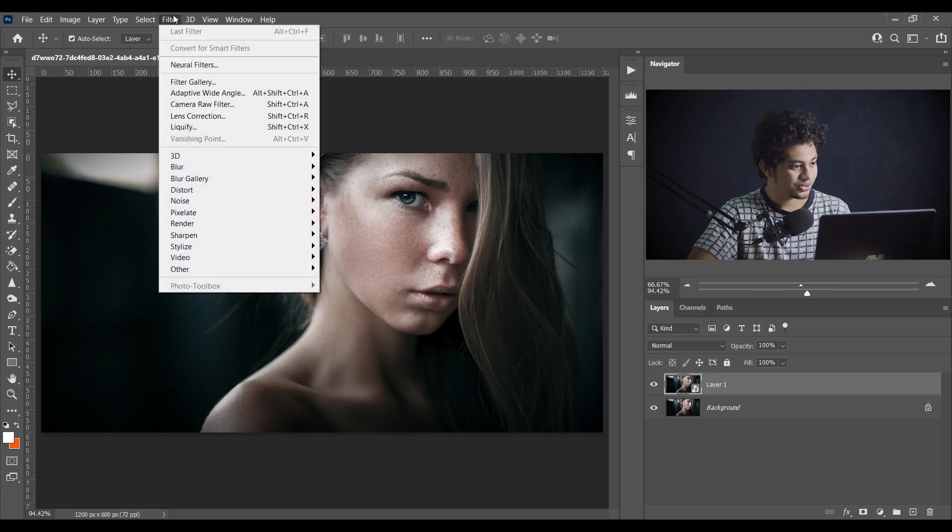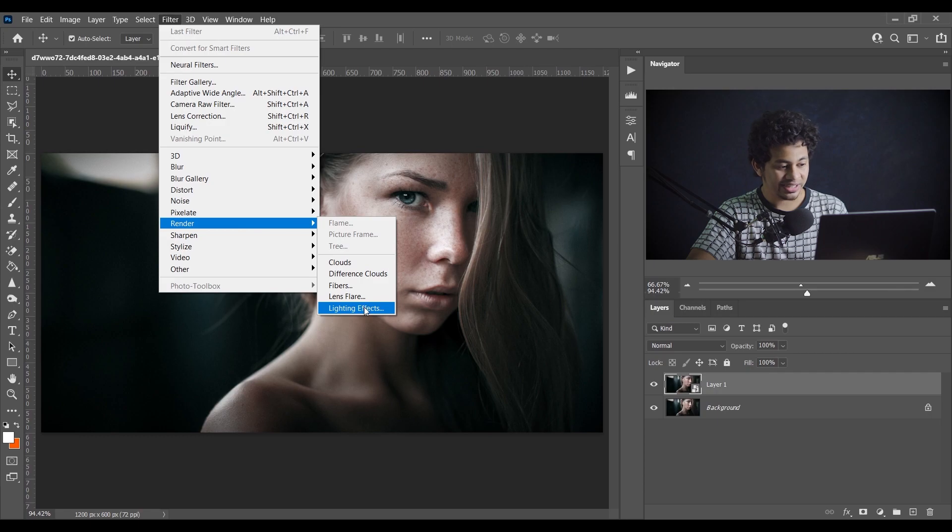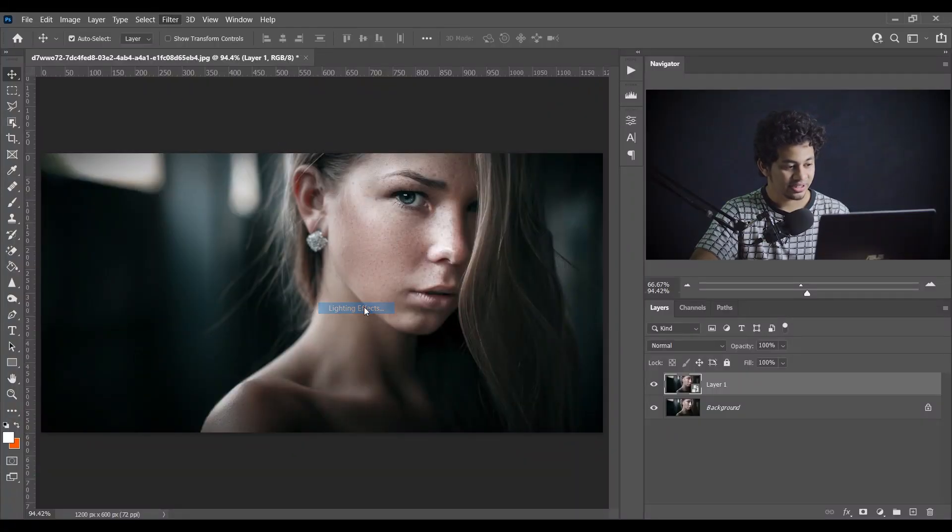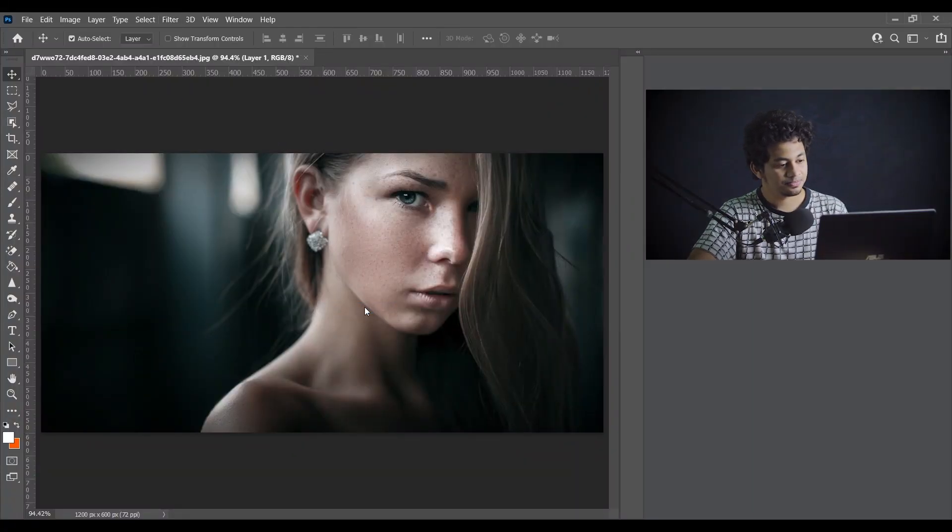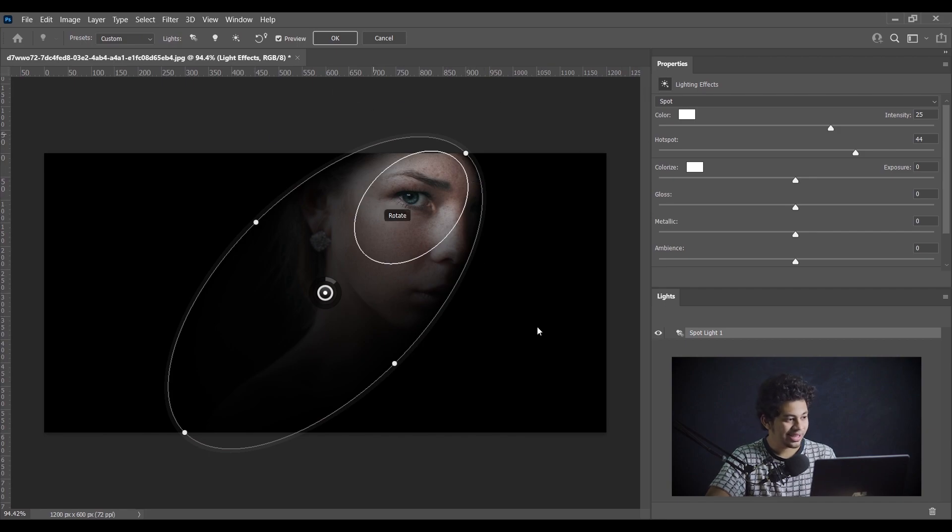Now go to the Filter option and then go to Render and click on the Lighting Effects. Yes, I will color grade this picture using the lighting effects. Click on the lighting effects.